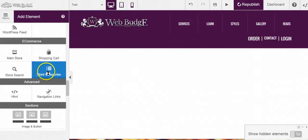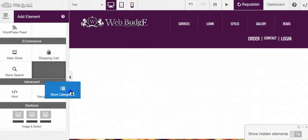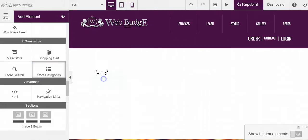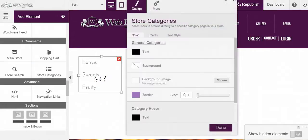From here, I find store categories. I just simply drag and drop it wherever I want to on my site.